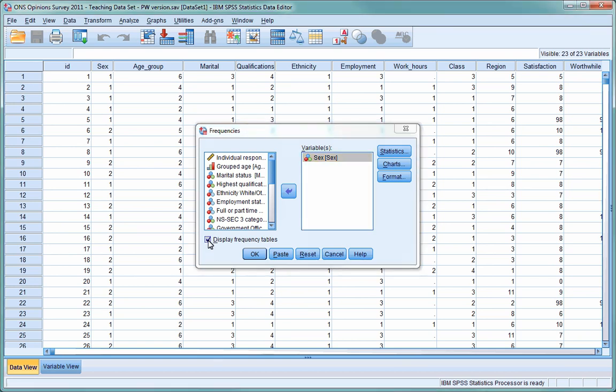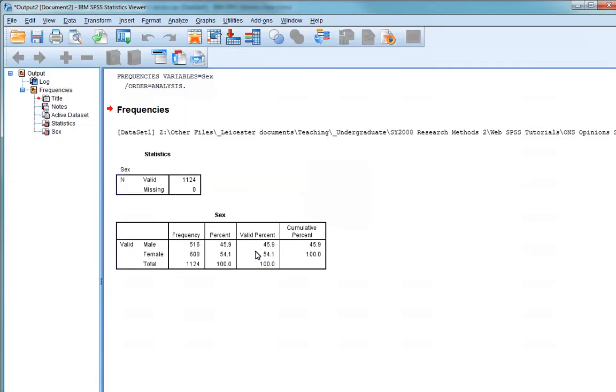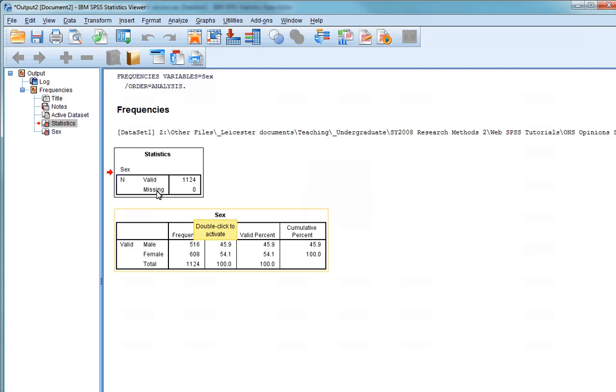Notice that at the moment, display frequency tables is selected in the bottom left-hand corner of the dialog box. For categorical variables, this is a very useful option, but it's often less useful when you're dealing with continuous data. This is something that we'll come back to later in the tutorial. Now you can press the OK button. After you've done this, a new window will appear called the Output window. This is where all the results from SPSS analyses are displayed. Here, you can see that in the first table, that we have 1,124 cases, and that none of them have missing data on the variable sex.